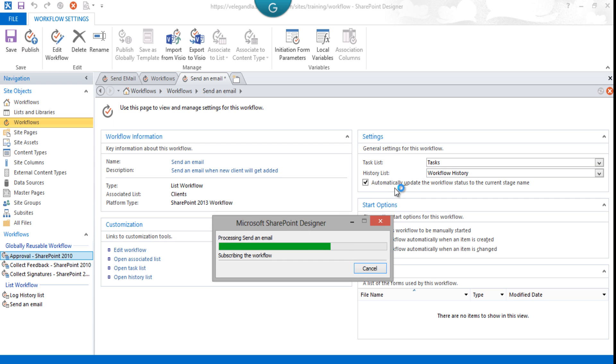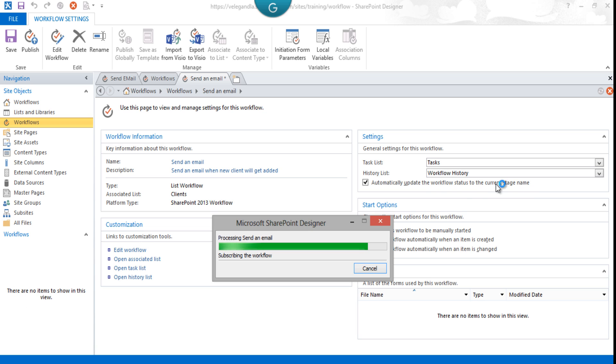You can see here 'Automatically update the workflow status to current stage name.' That's what we did as 'Send an Email,' so that will show in the workflow status. Let's wait for publishing the workflow. It takes one or two minutes. Yes, it has been published now.